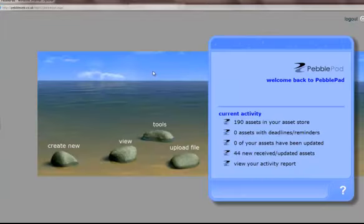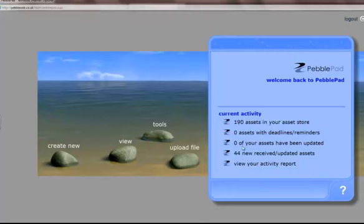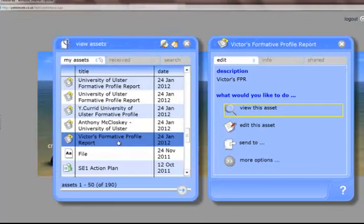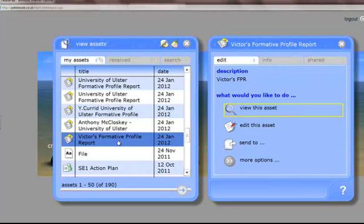Once you've arrived at the home screen, you will have received assets if your students have sent their formative profile reports to you. When they send their formative profile reports they can be updated, so make sure they have completed them. When you've accessed the formative profile report that you require, it's simply a matter of viewing the asset.